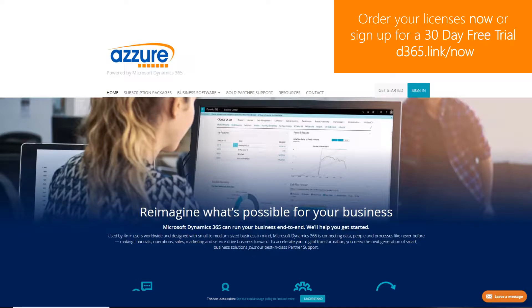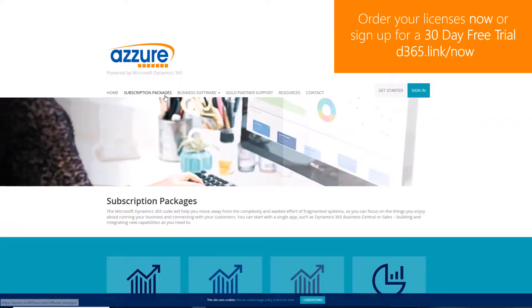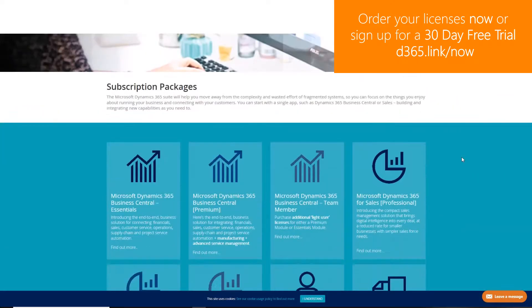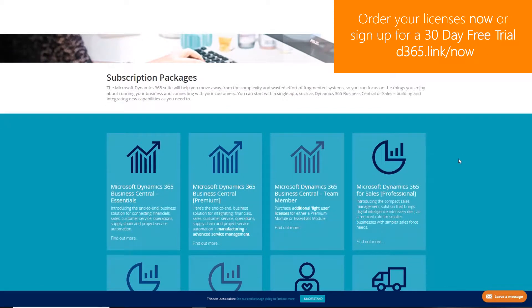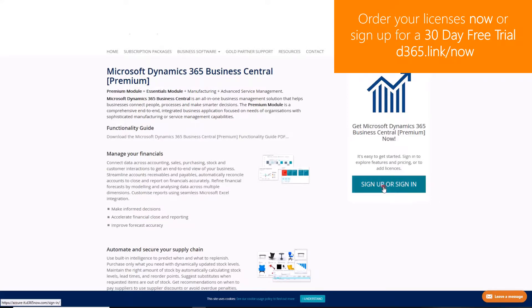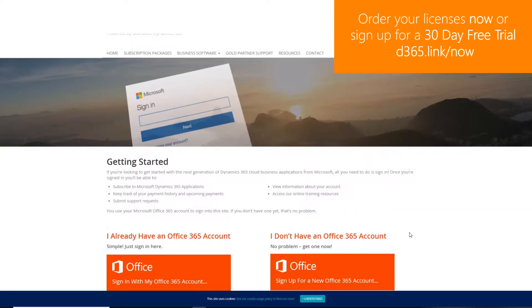To order Dynamics 365 licenses or to sign up to a 30-day free trial navigate to d365.link/now.